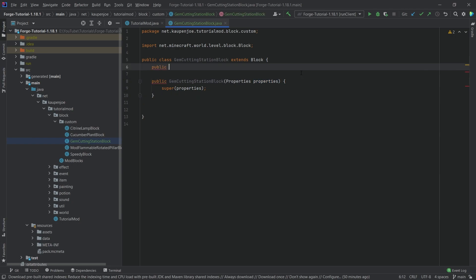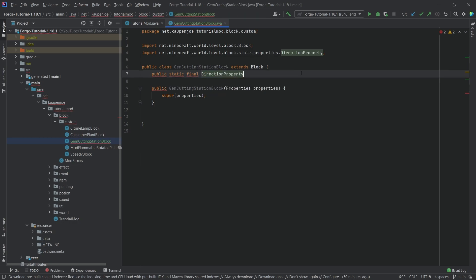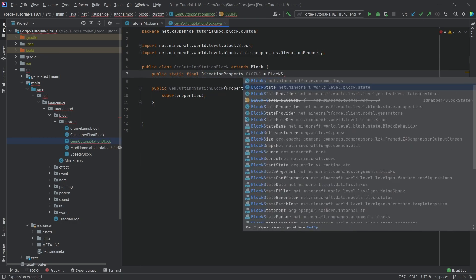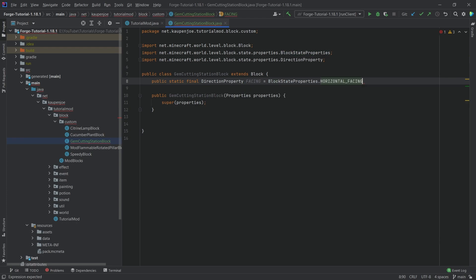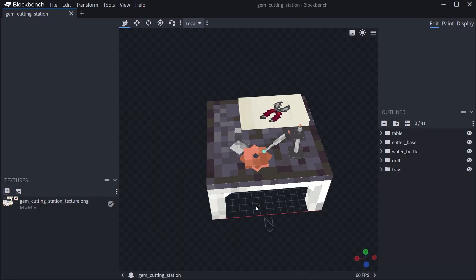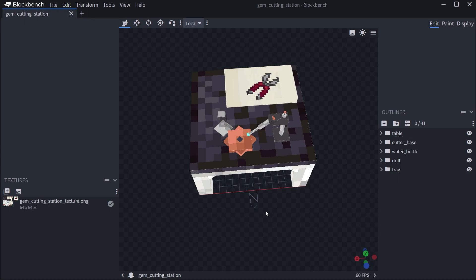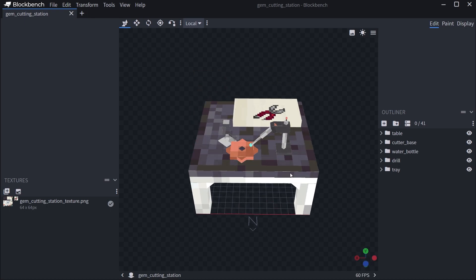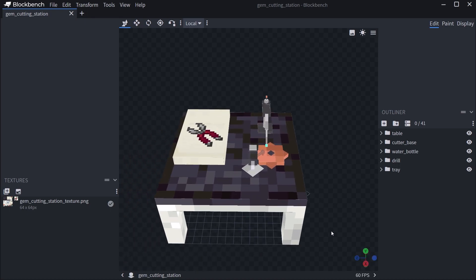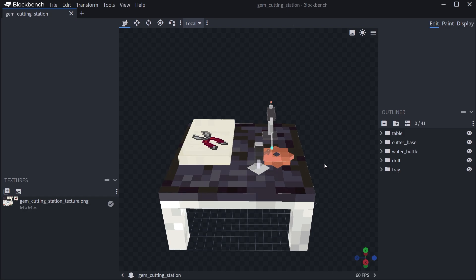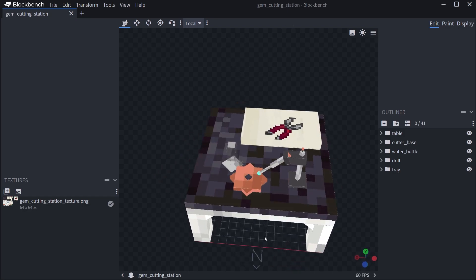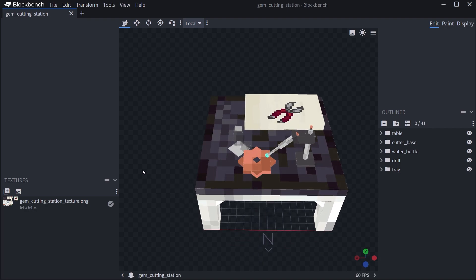We want a direction property called 'facing', equal to BlockStateProperties.HORIZONTAL_FACING. The idea is that this block is basically facing to the north by default. Every time we set it down, we want it to face us instead of just rotating arbitrarily. So if I was looking to the south and placing it down, it would set down like this, but if looking west, it would place differently — which isn't ideal. This is why we want the facing property to rotate it around.